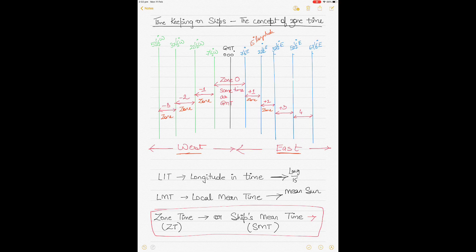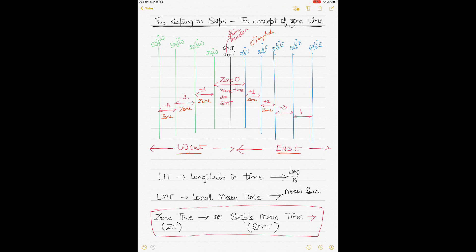The surface of the earth is divided into zones because it was not practical to keep different times based on longitude. We still have a reference longitude of 000 degrees, called the prime meridian. On either side of the prime meridian, up to seven and a half degrees east and seven and a half degrees west, is called zone zero — countries like England that fall within this zone keep the same time as GMT. As you start going east from seven and a half degrees east, you add one hour for every 15 degrees of longitude: from seven and a half to 22 and a half degrees east you add one hour to GMT, then two hours from 22 and a half to 37 and a half, three hours, four hours, and so on.